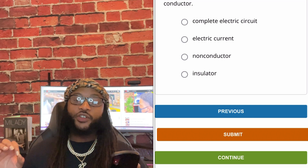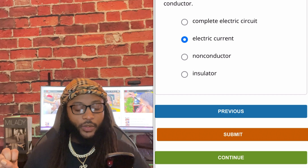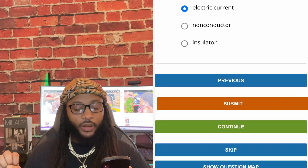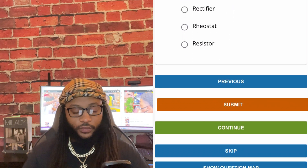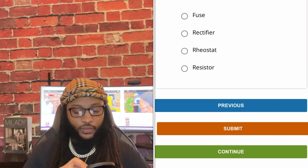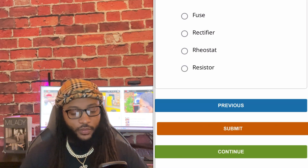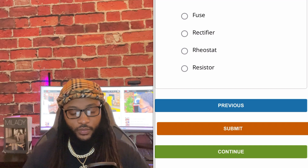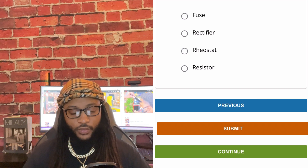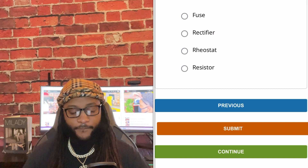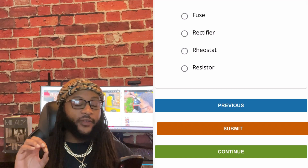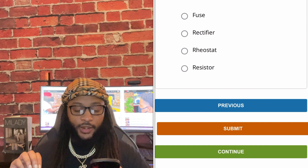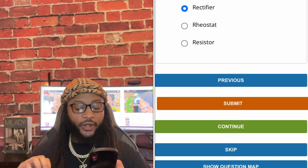We're going to go with electric current. Yes sir, we're going to go with electric current. Which of the following is an apparatus found within a power supply or adapter that converts AC to DC? Fuse, rectifier, or registrate. We're going to go with rectifier. Yes sir, you're going to go with rectifier.